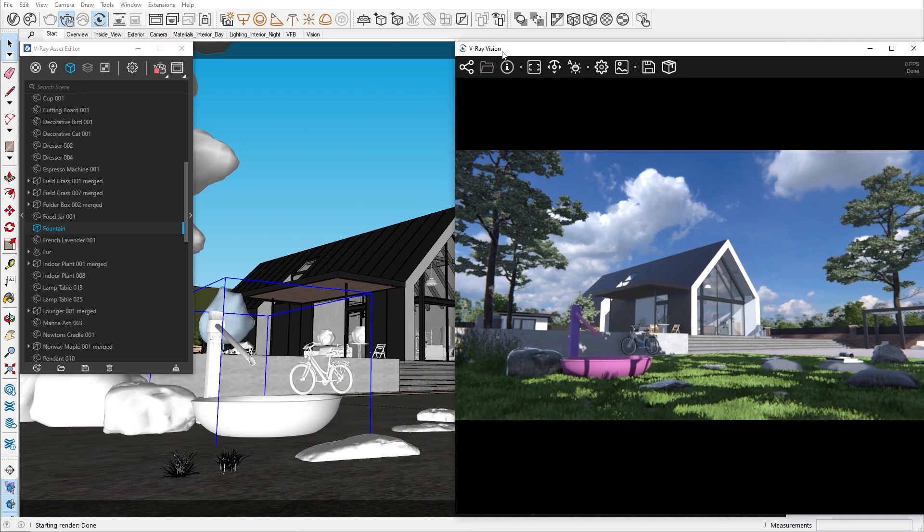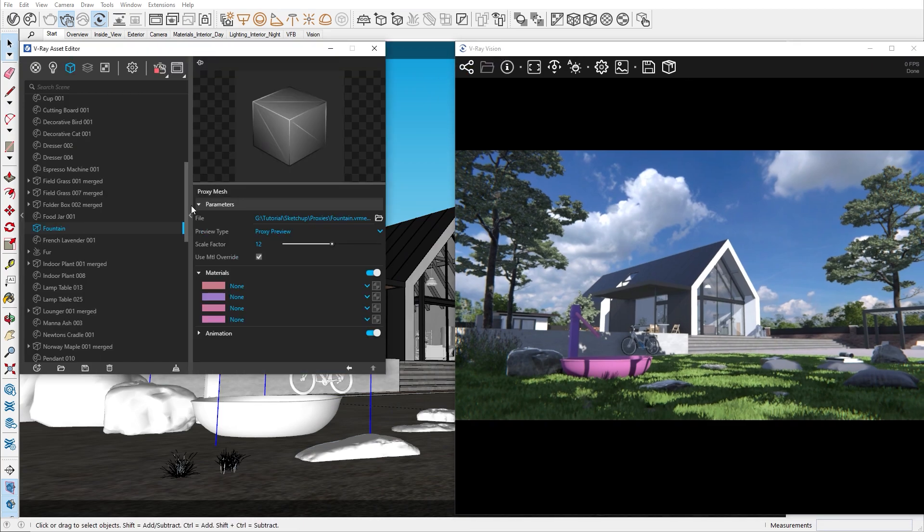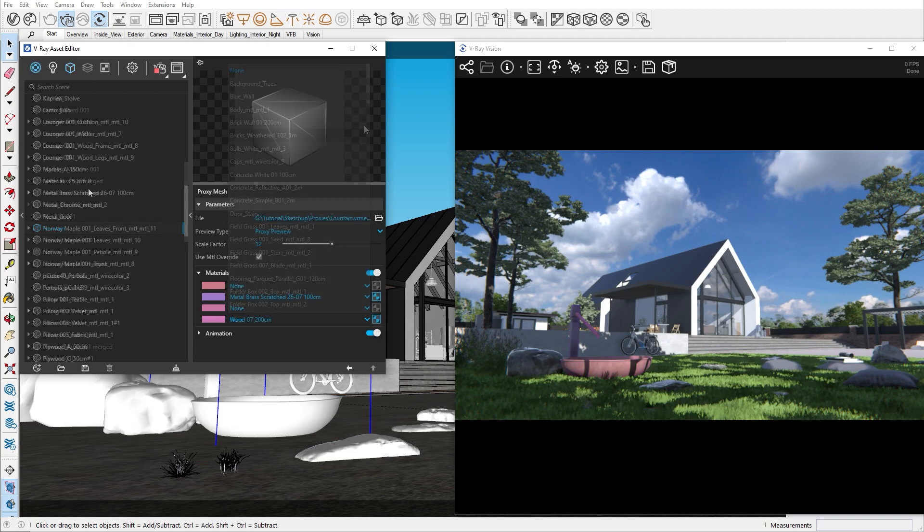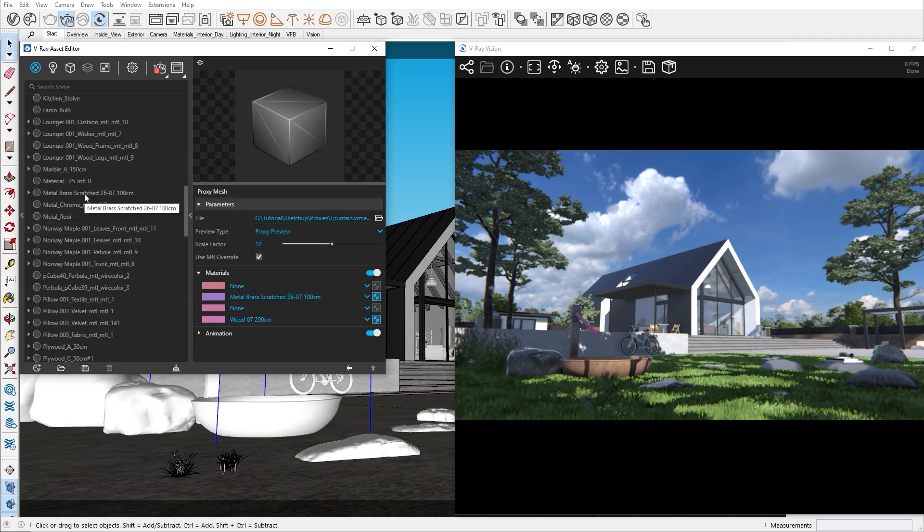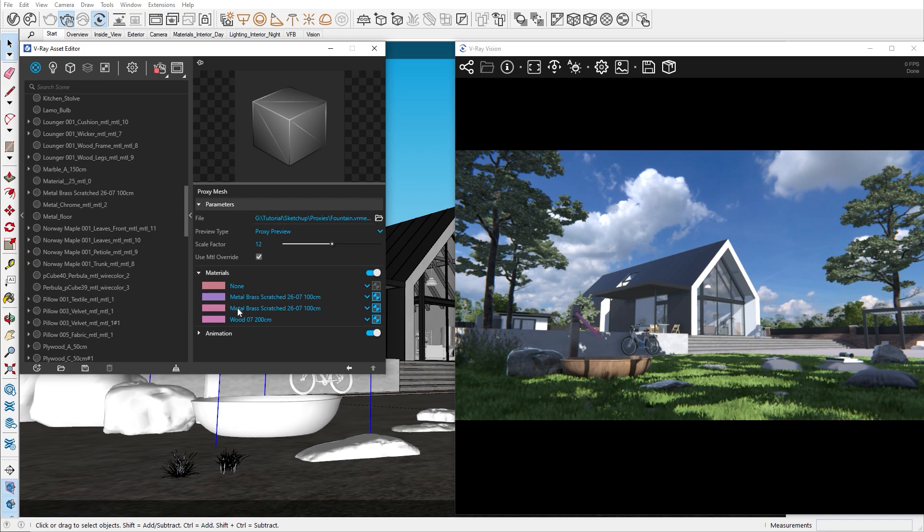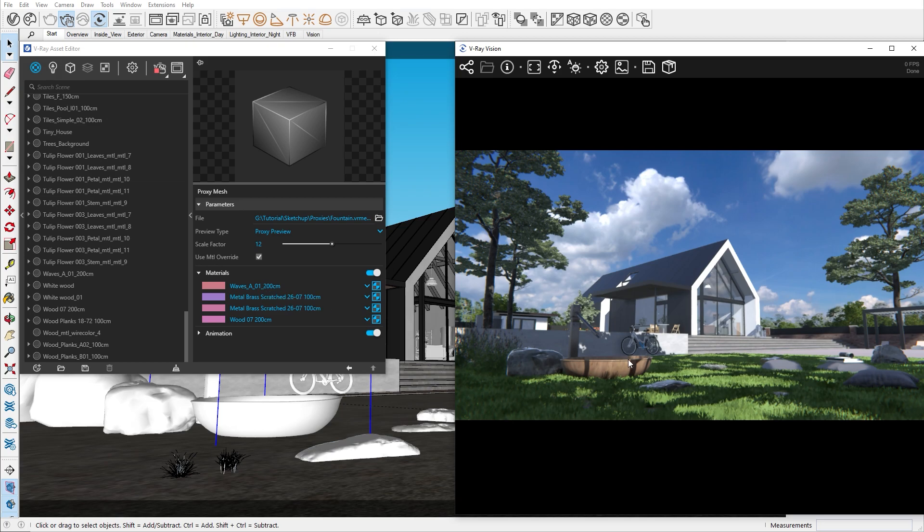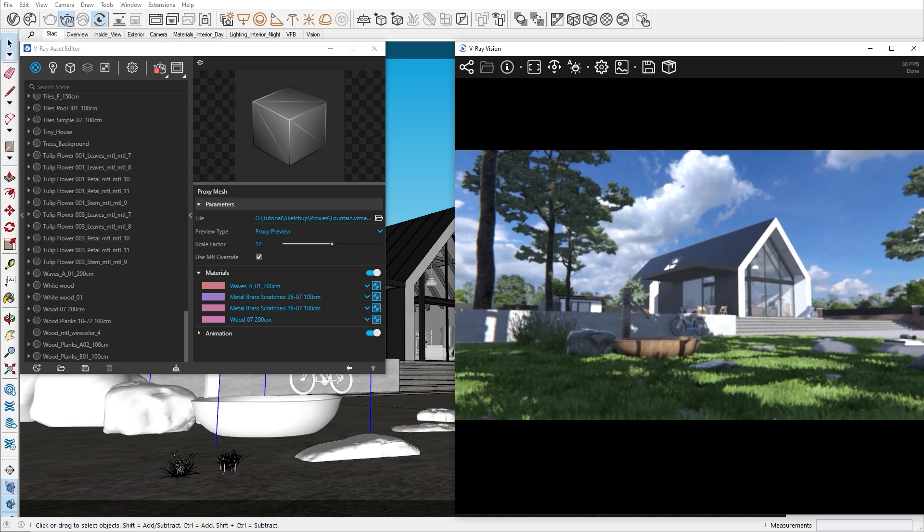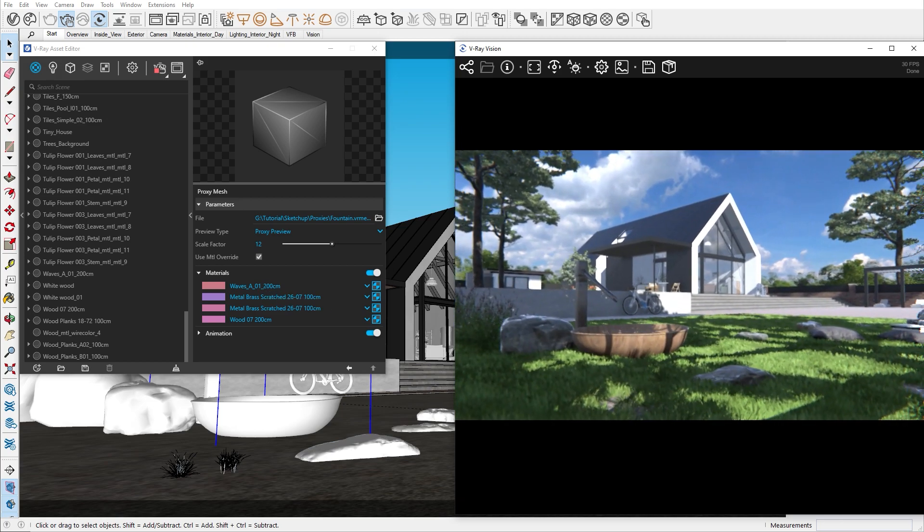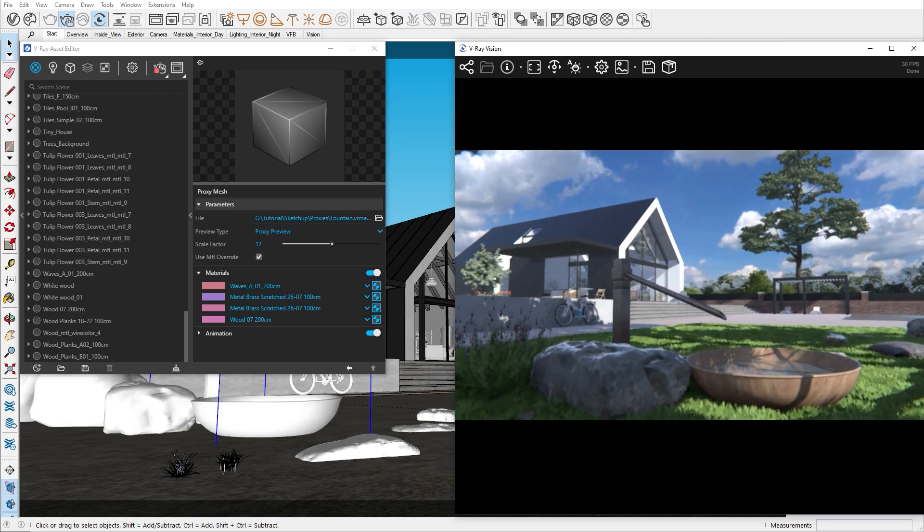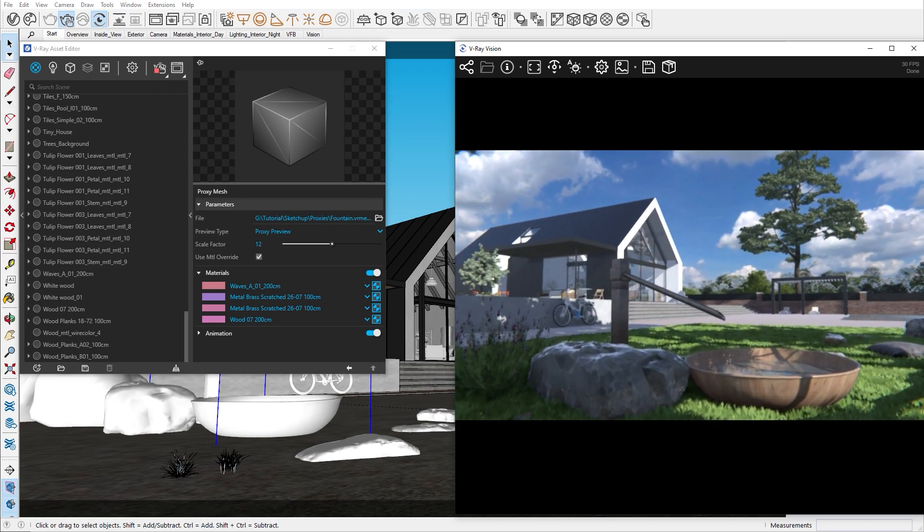Now let's take a look at the material slot. There are different ways you can add a material. You can search for it from here, or you can drag and drop it. I'll add the other materials in, and just like that we managed to set our proxy in the scene. Something we can't do with a proxy is to change its geometry, as it's a representation of the original model.